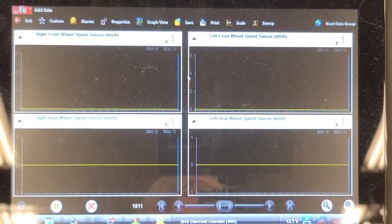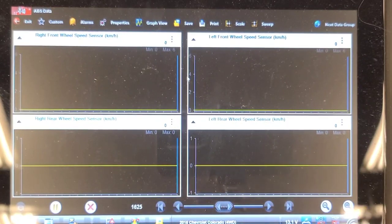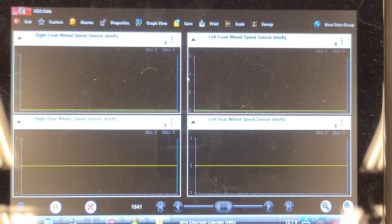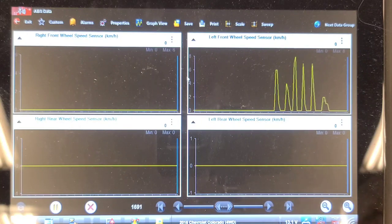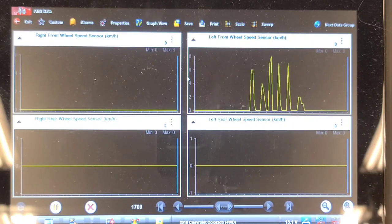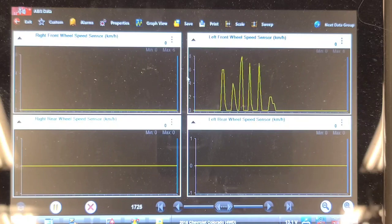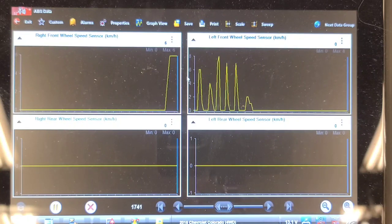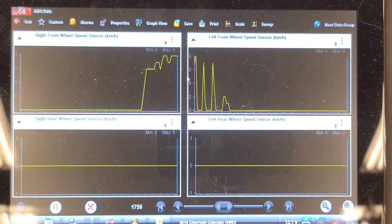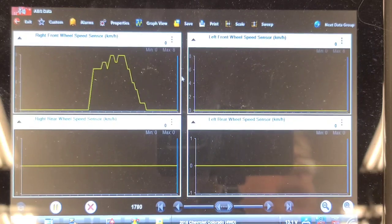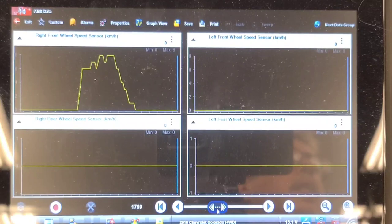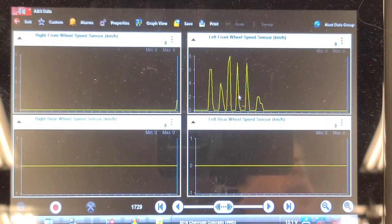I'm watching live data now with the vehicle up in the air and the wheels elevated. I'm going to spin the left front wheel. You can see it kind of drops out - I was turning at a consistent speed. I'll spin the right front by comparison. You can see when I spun the right front wheel there was a consistent speed. Let's back up and look at this. Yeah, while I was spinning the left front it was dropping out, so I suspect the reluctor has fallen apart on the wheel bearing. Let's have a look.